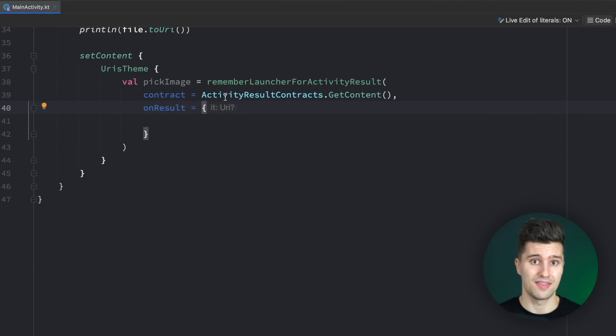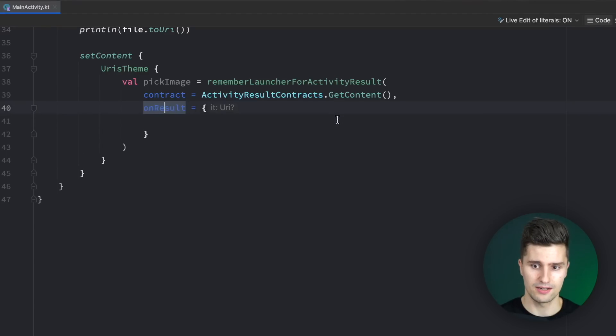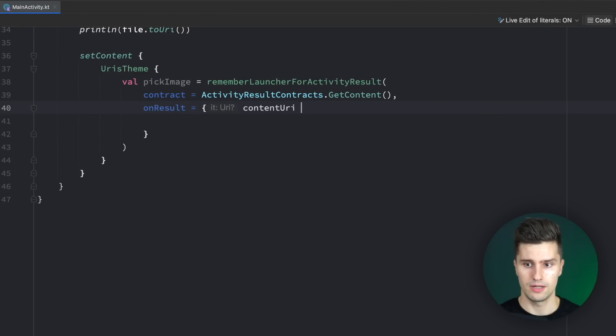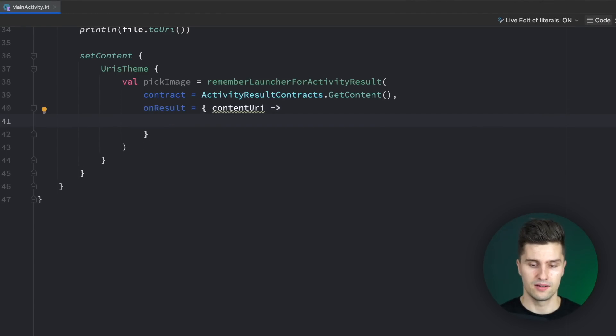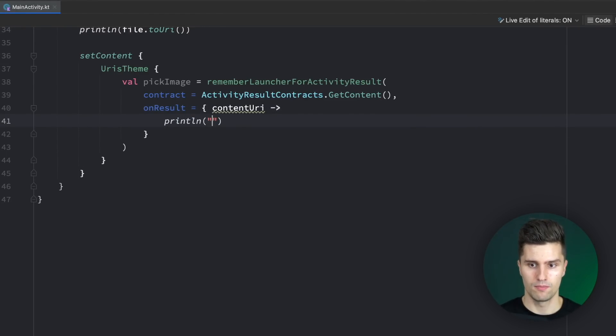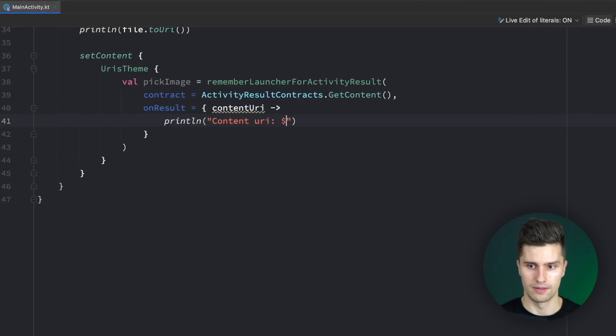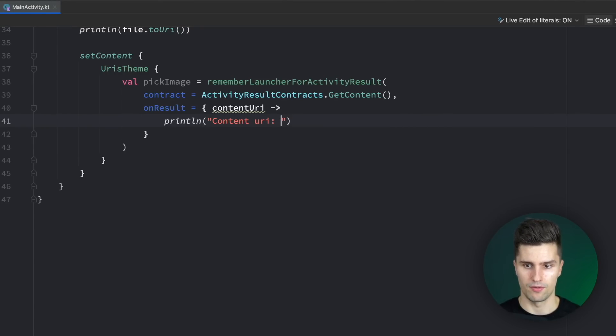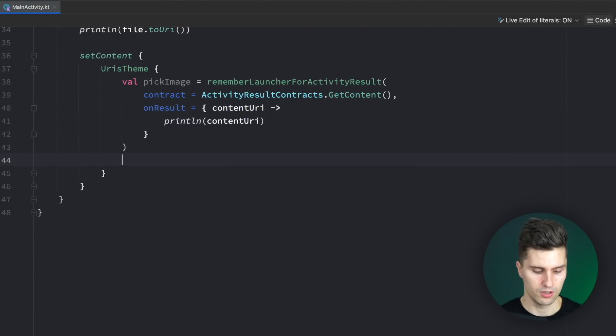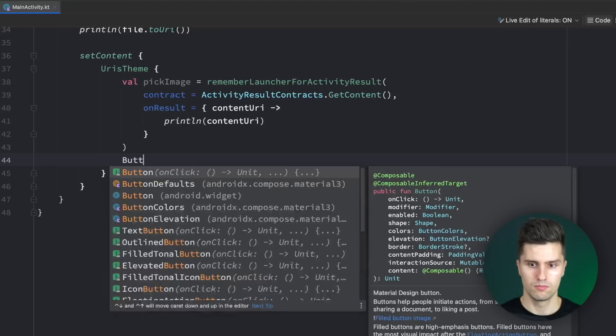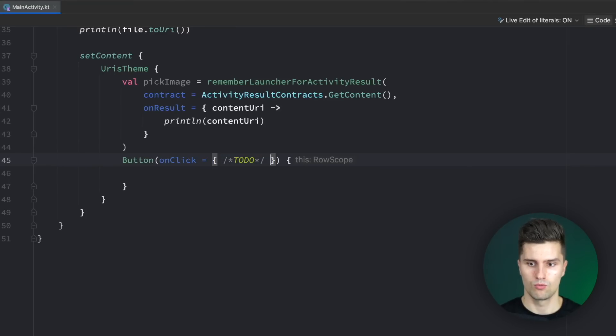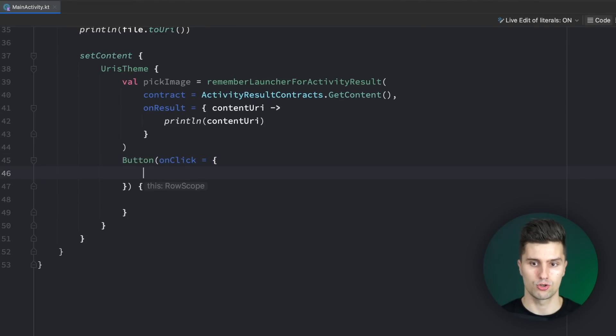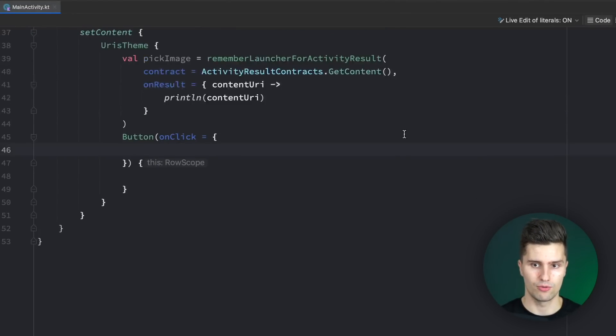We just want to get a specific piece of content, and we can specify what kind of content we want later. And onResult is the callback when the user picked the result. You can see this gives us a URI. In this case, that is a content URI. So we can name this contentUri, and let's just print this for now to see that we really got a content URI. Just contentUri.